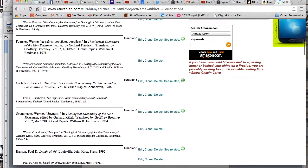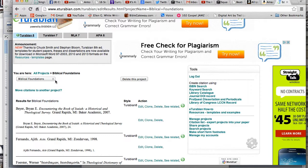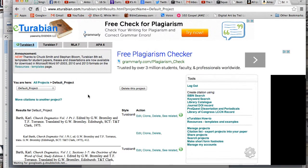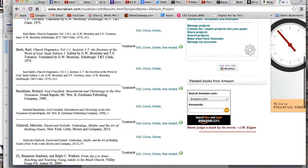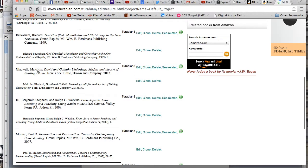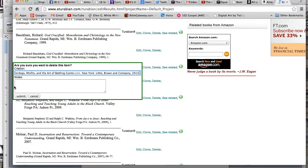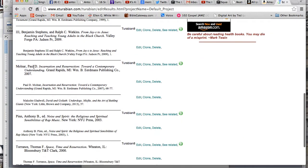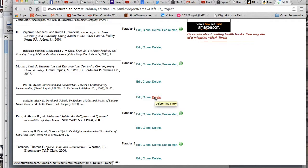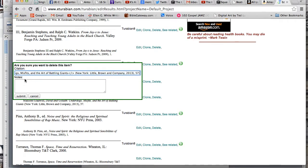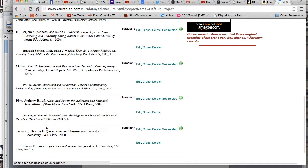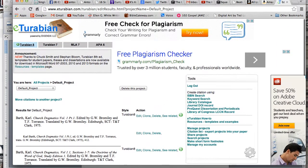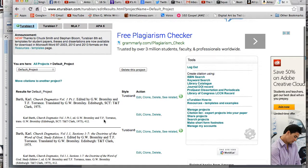Let's go to my default project since I just added something there. Let's say I don't want Malcolm Gladwell's David and Goliath in my paper anymore. I find it and click Delete. Notice it only deleted the bibliography citation, so I have to delete both the bibliography citation and the footnote. It asks 'are you sure you want to delete this item?' — absolutely sure, click Submit, and just like that it's gone.